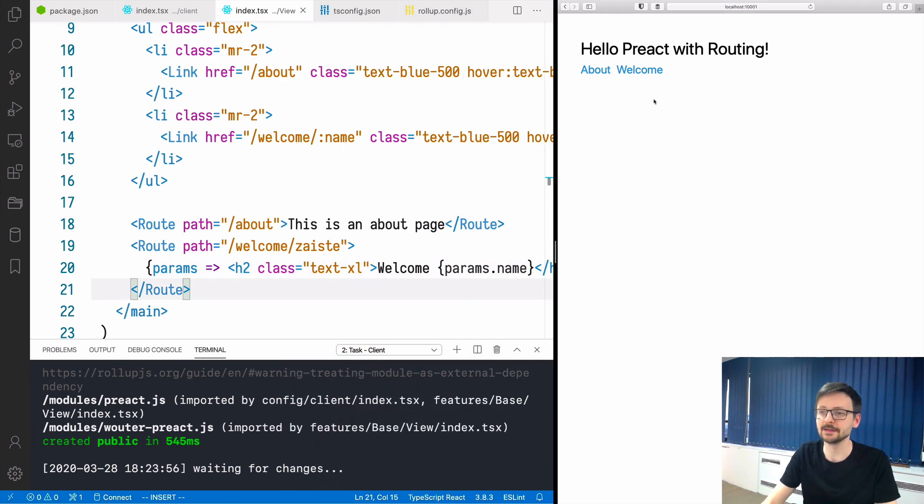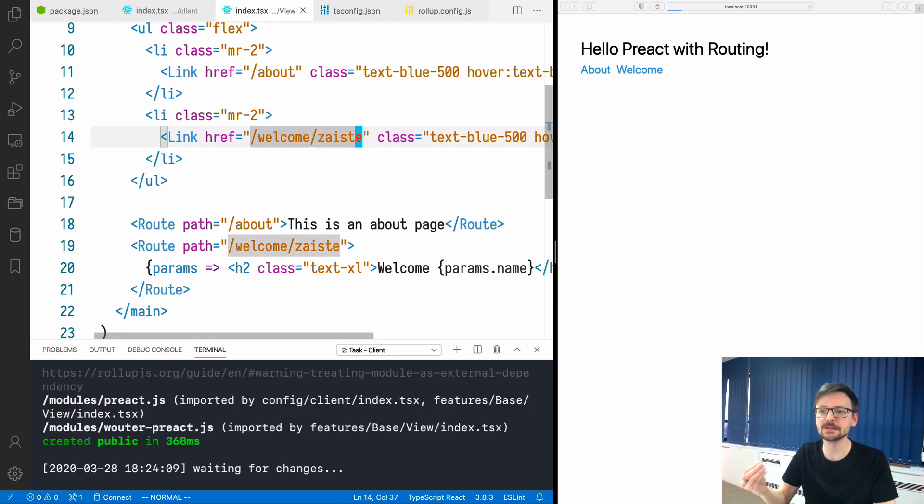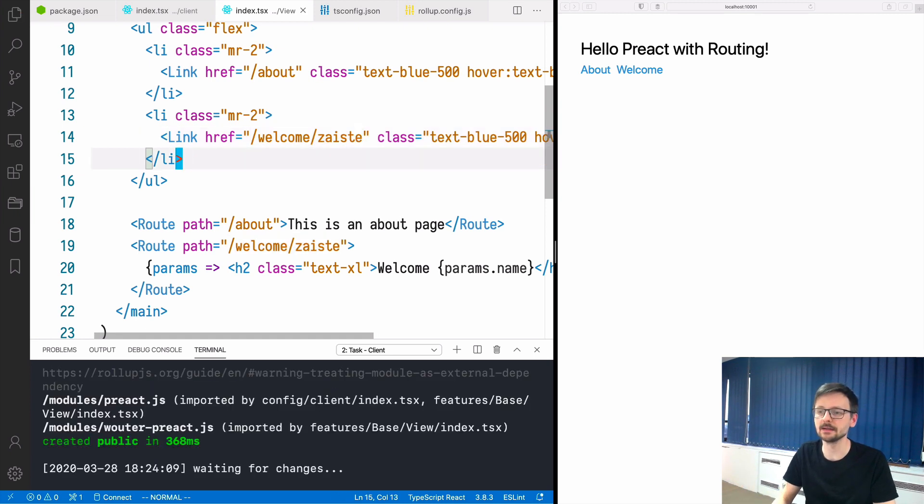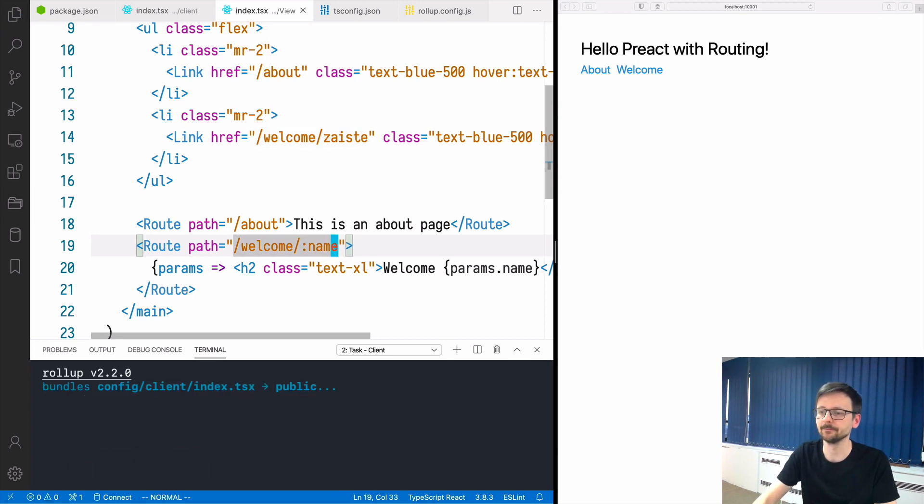I made a mistake, it's inverted of course. You are invoking a specific name in the link and here in the route you catch it like that.